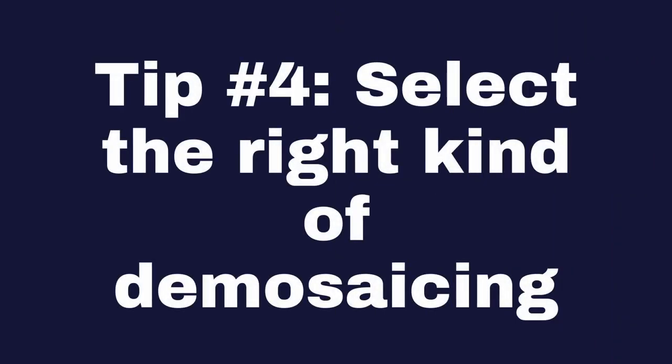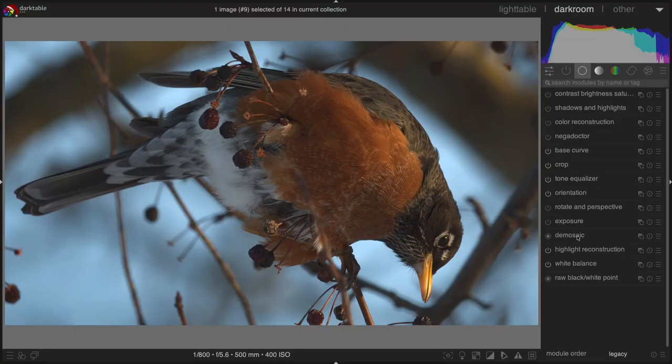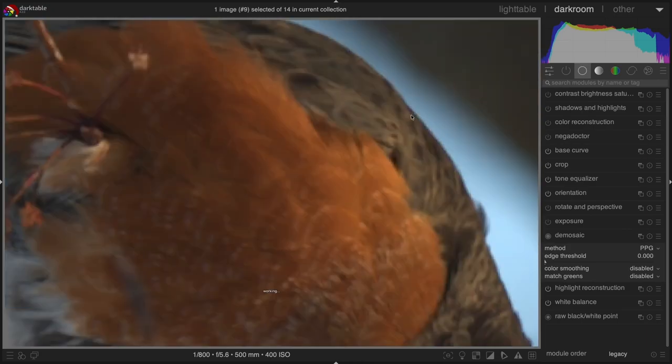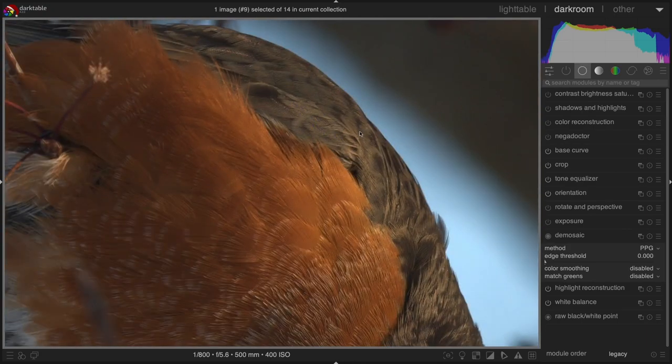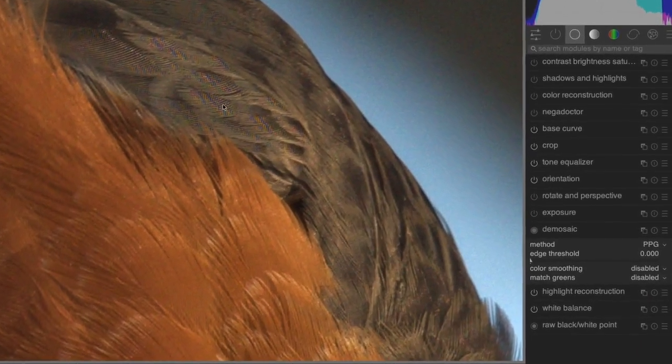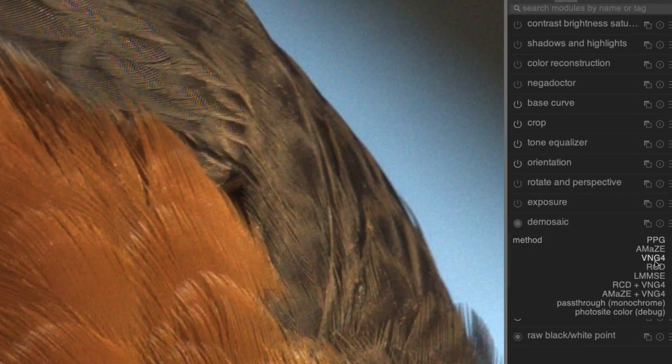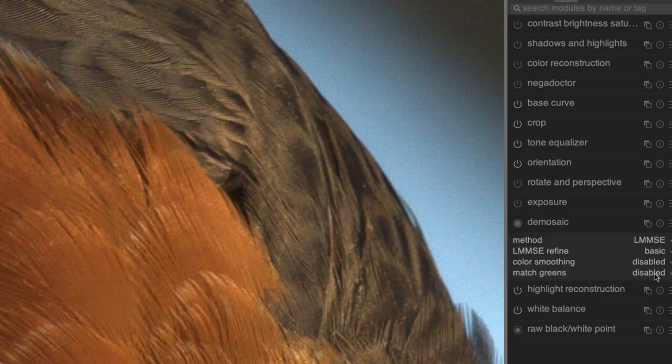Tip number four: Select the right kind of demosaicing, LMMSE or amaze. Check out my other video to see the advantages of LMMSE, but basically, this demosaicing method handles fine detail much better and reduces the chances of false color.